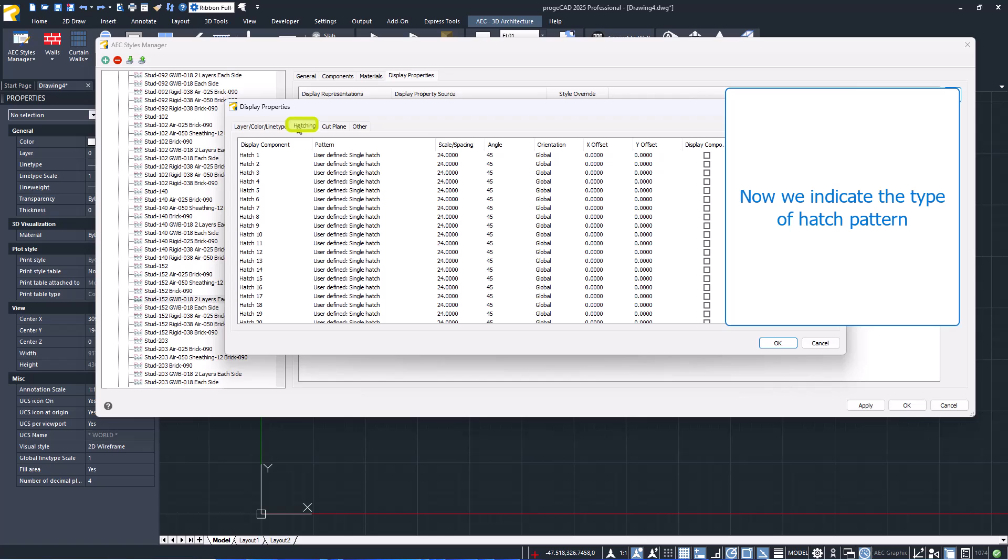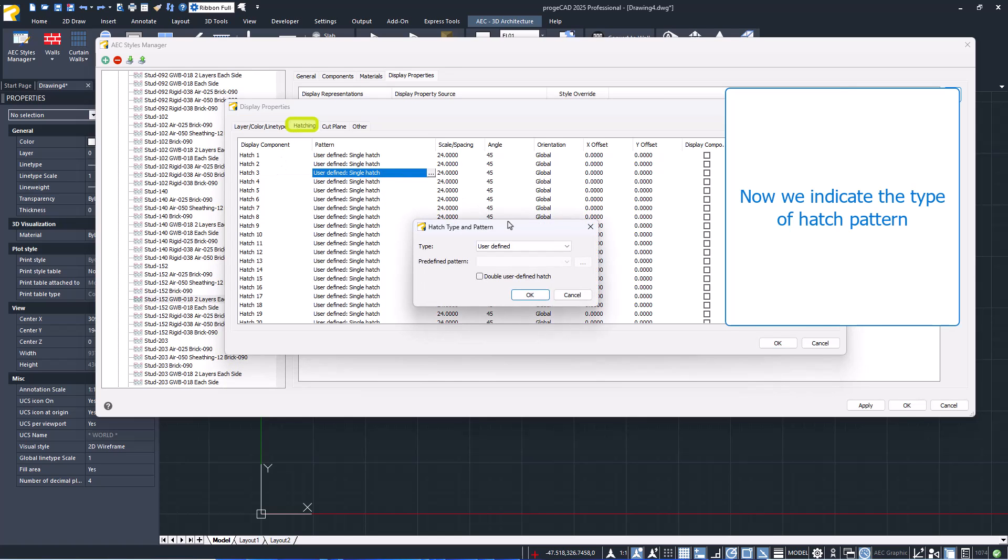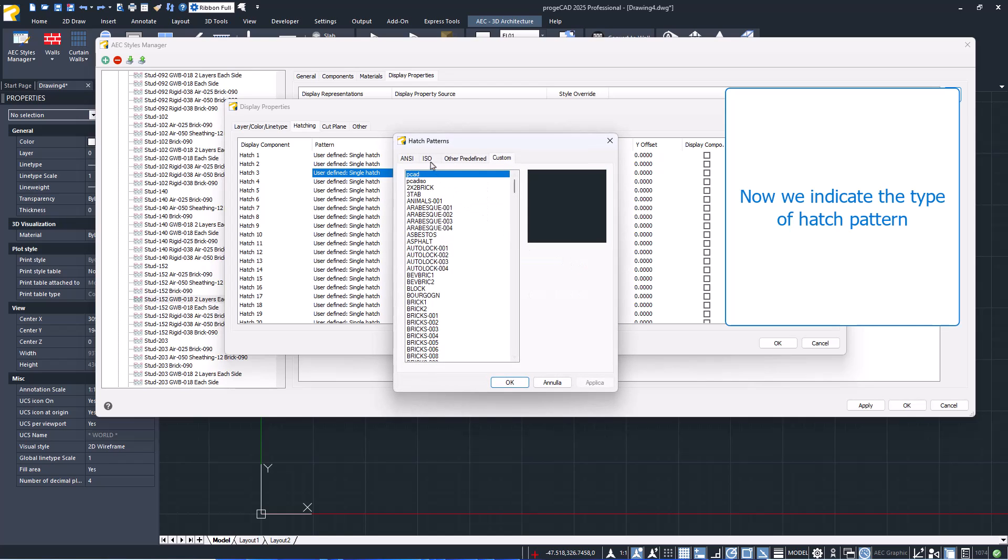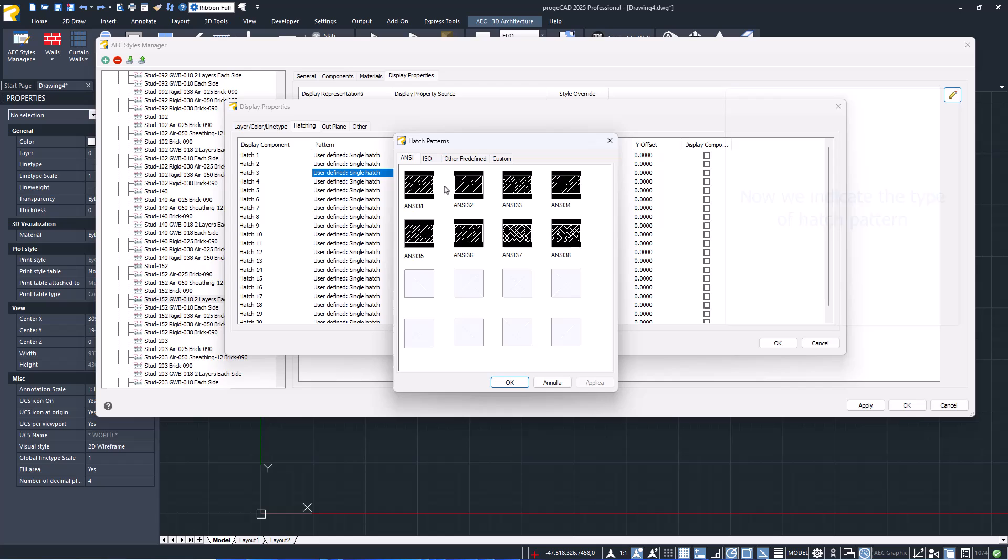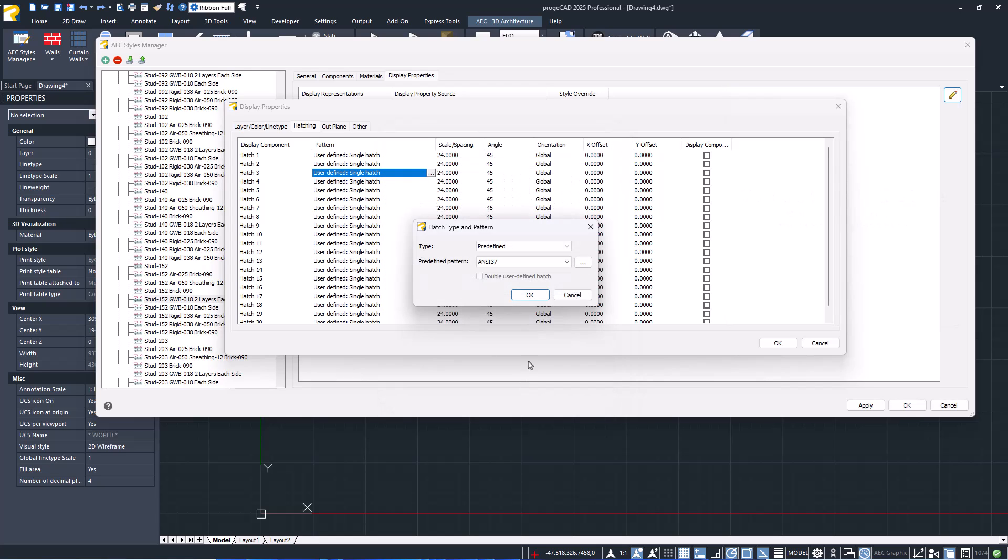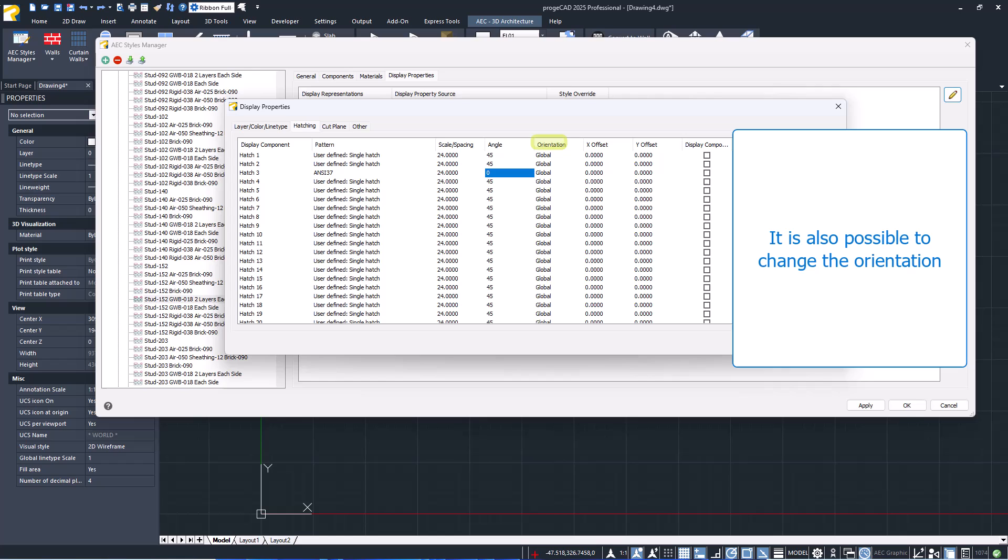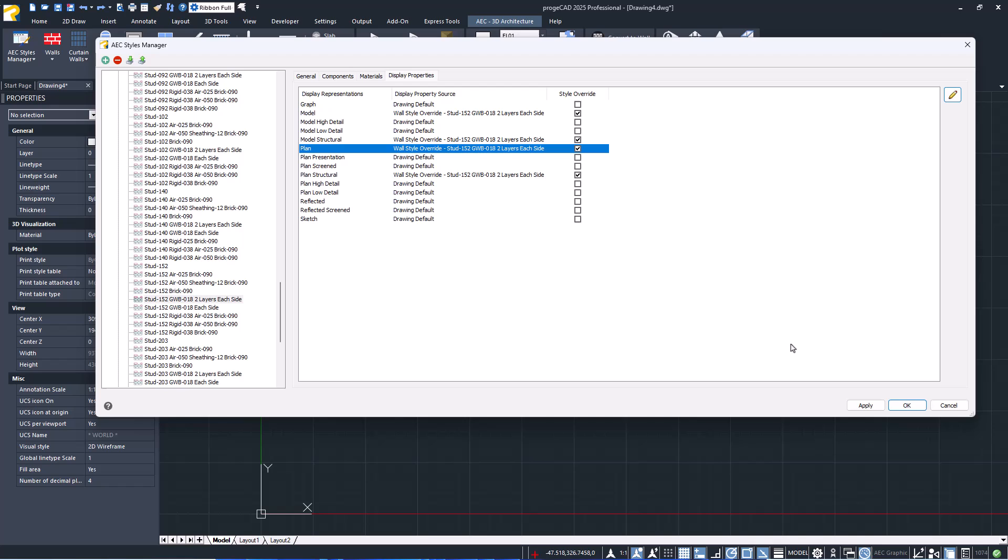Moving to the second tab, we can modify the type of hatch pattern, the angle, and the orientation, which can be global for the world coordinate system or entity, which aligns the hatch to the object itself regardless of the object's rotation.